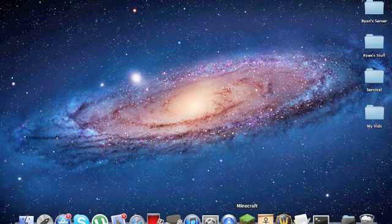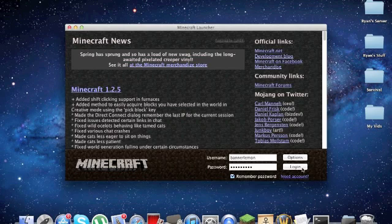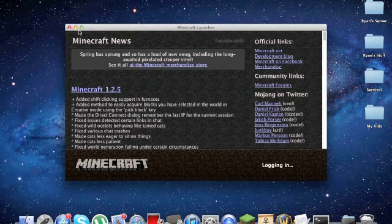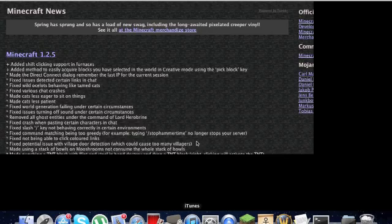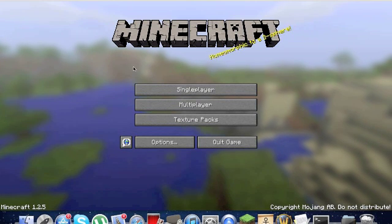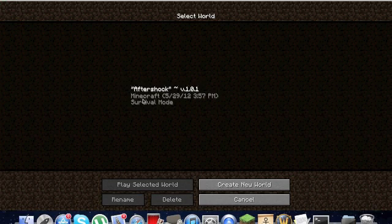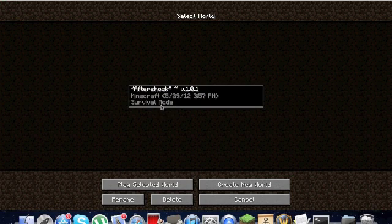And that's how you do it. So now let's prove it. Go there. And loading. And single player. Aftershock.